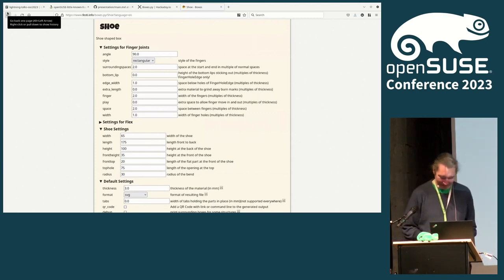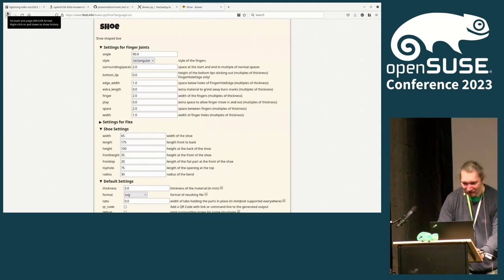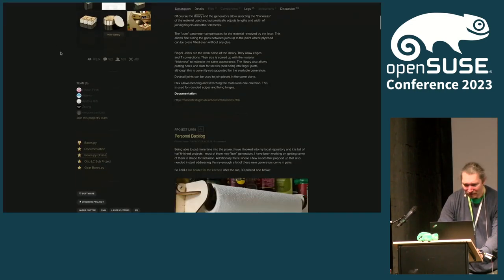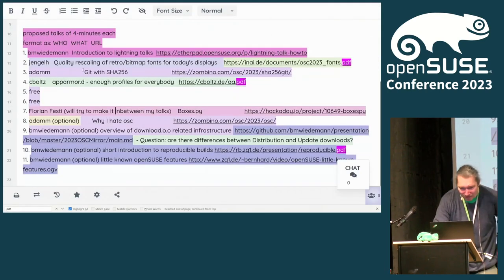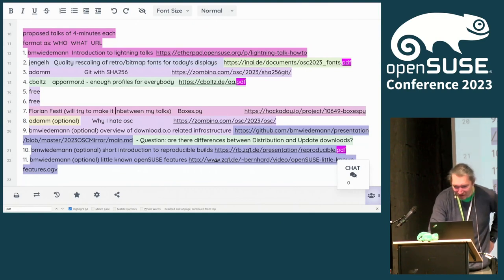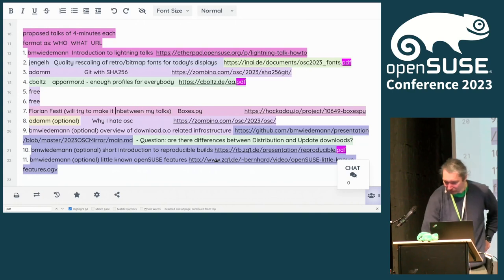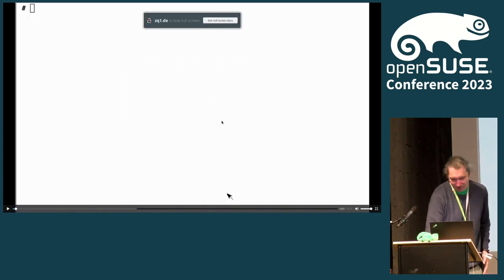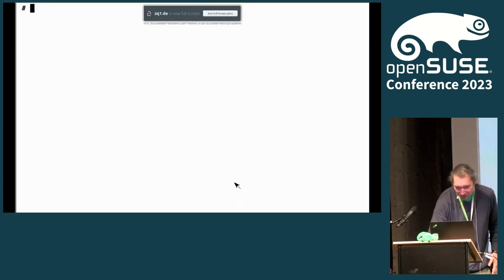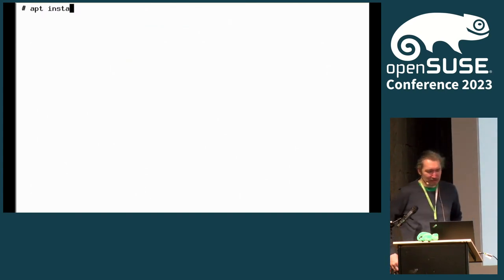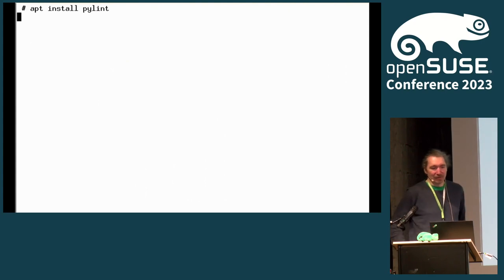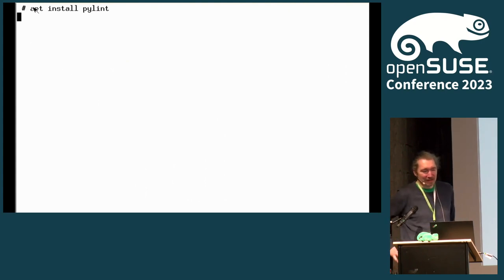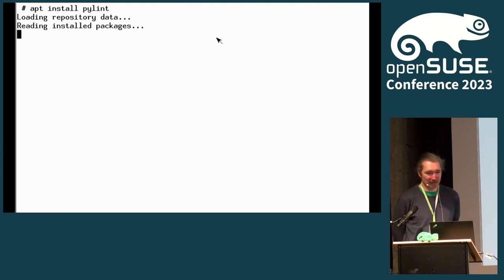We have one last topic where I want to present little known features we have in openSUSE. And let's start. Sometimes you find online guides where you have Ubuntu, Debian style installation instructions. And if you just copy and paste to openSUSE, it can work because we have a super aptitude package. And it will even map package names.